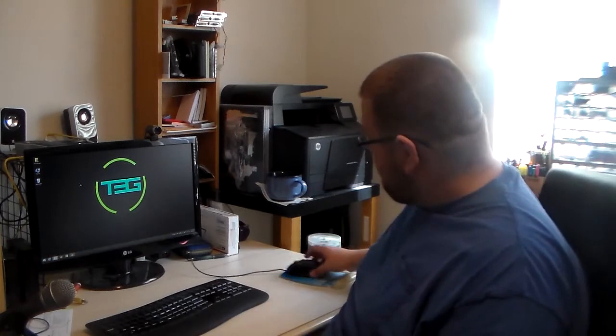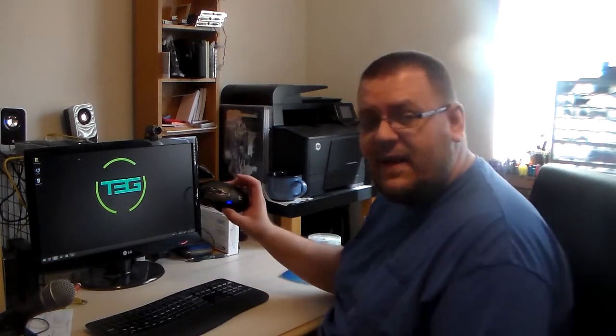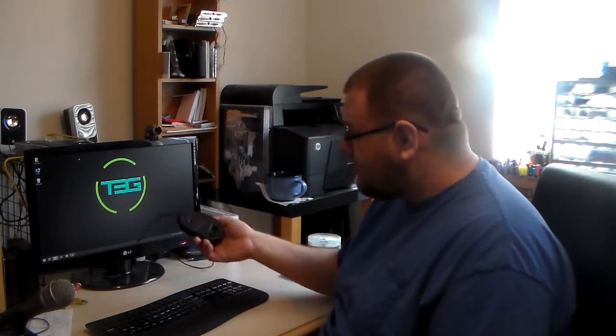What's up guys? Welcome to T3G. My name is Cerebro. Today we're going to talk about the Logitech G500S.